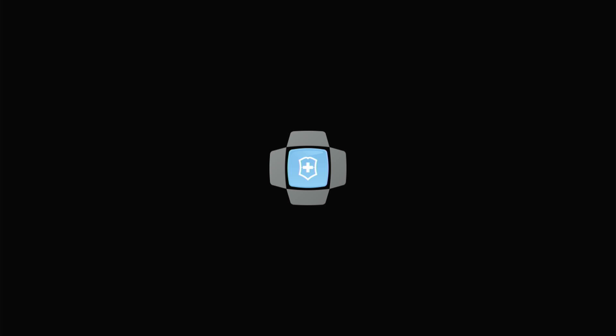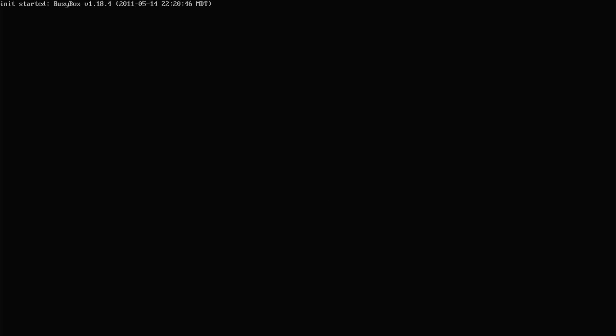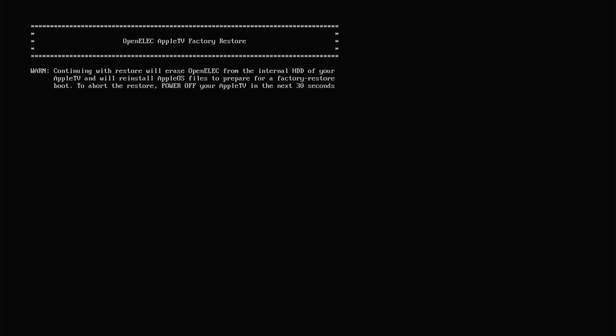When you see this screen you've done it correctly. If not, just unplug the Apple TV and try it again. The Apple TV now copies the files from the USB stick to do a factory reset. This will take some time and the Apple TV will reboot once.